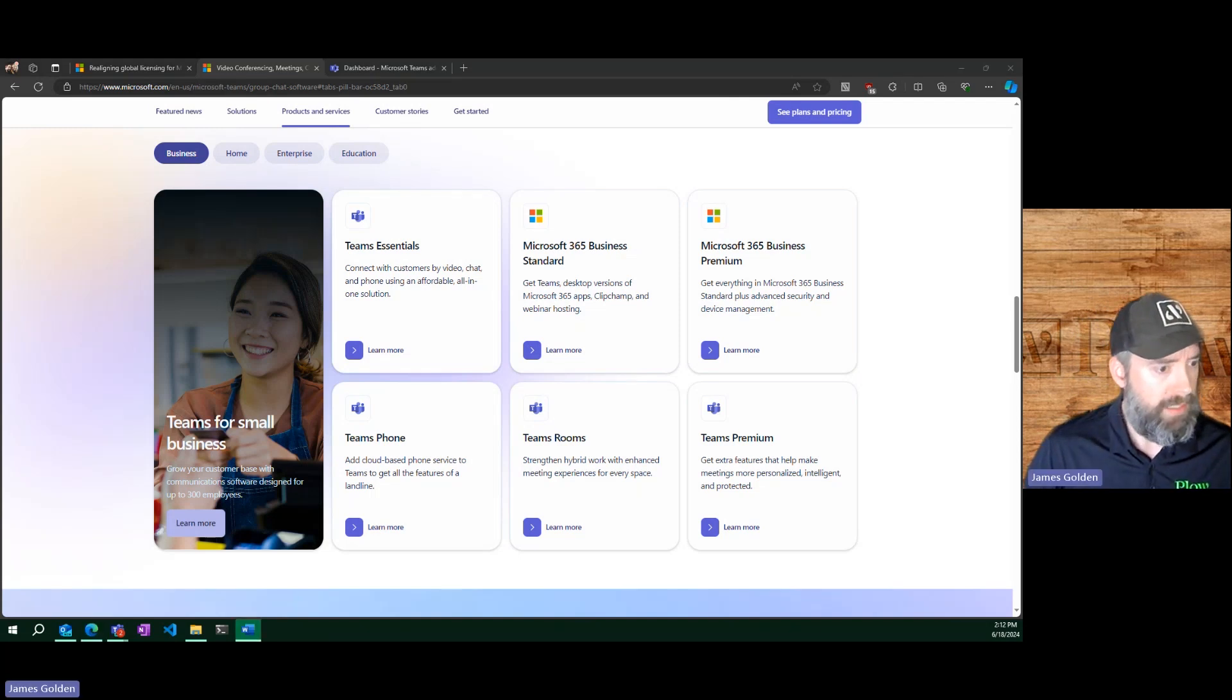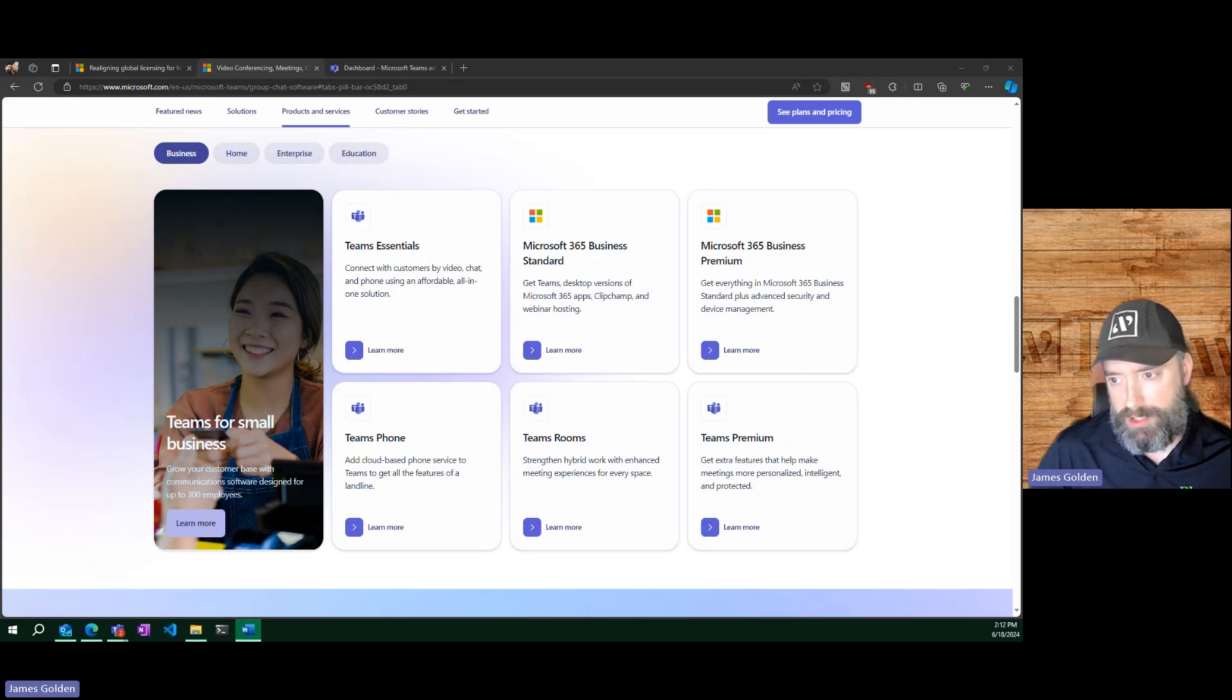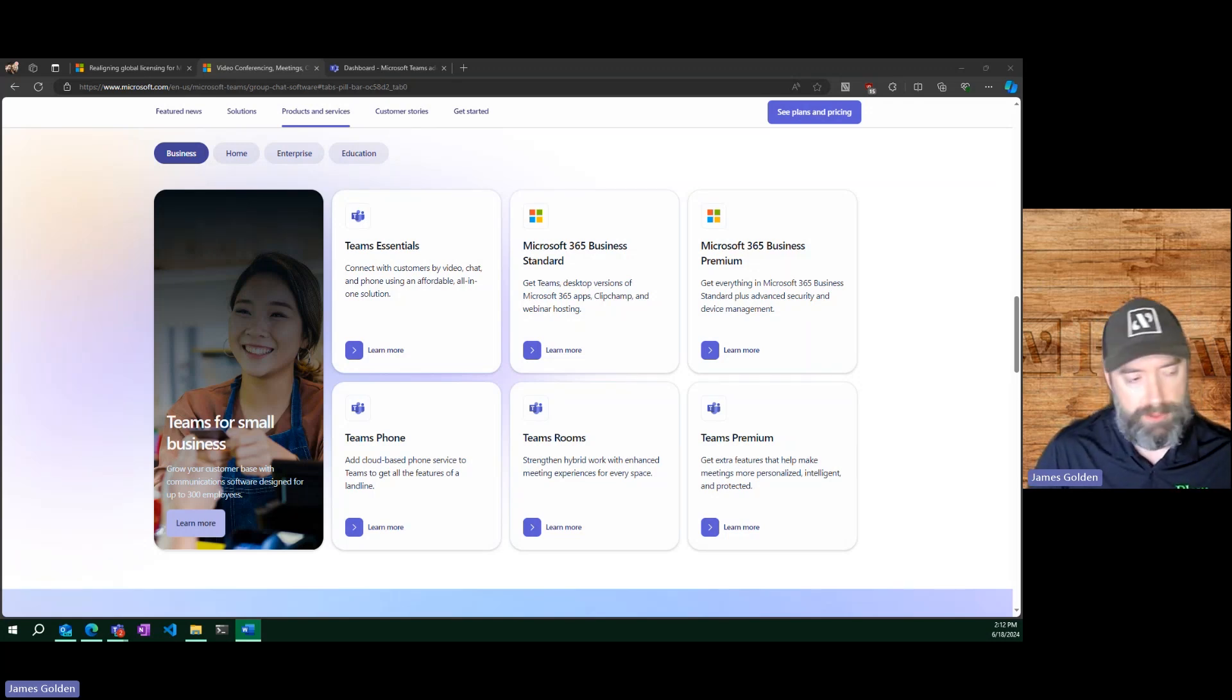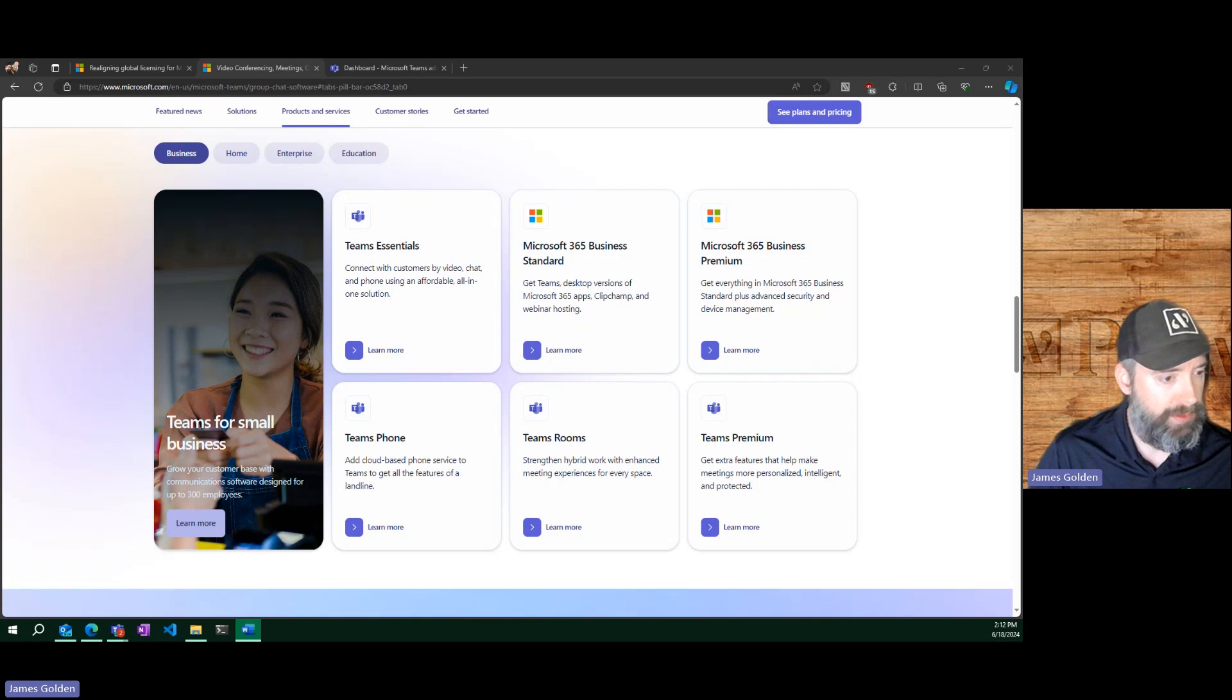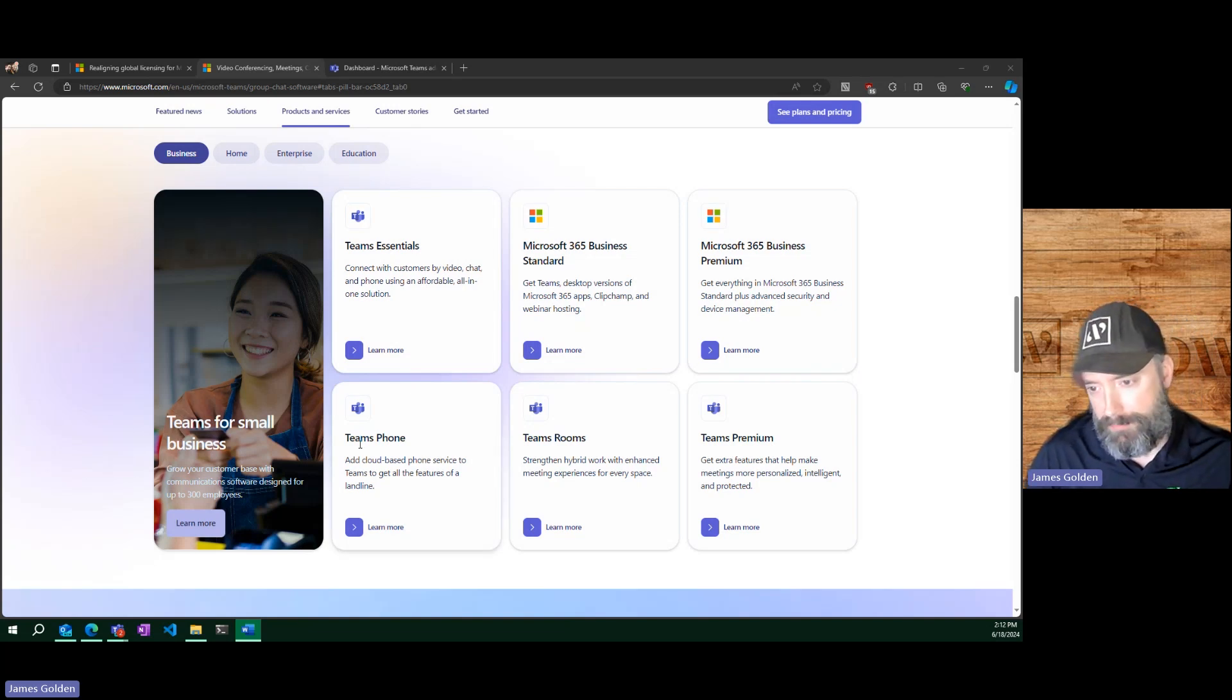Past that, we only got a couple more licenses. There's the Teams resource account that you may see in your environment. That's purely used for auto attendance and for service accounts, holding the IDs around Teams phones. And then lastly, you have your actual Teams phone and your calling plans.